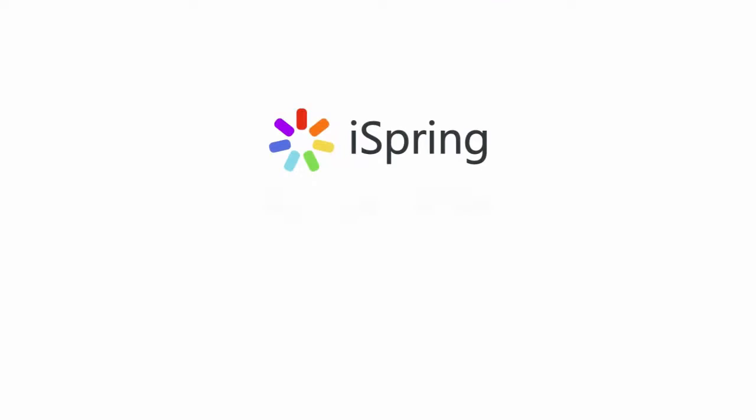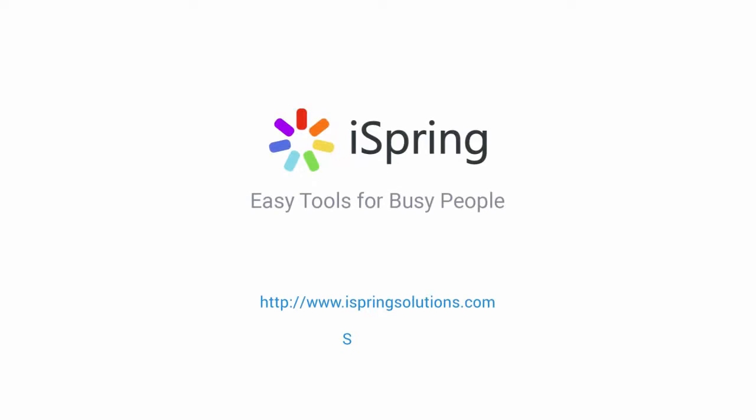Did you like this video? Give it a like and subscribe to the iSpring YouTube channel for more updates.